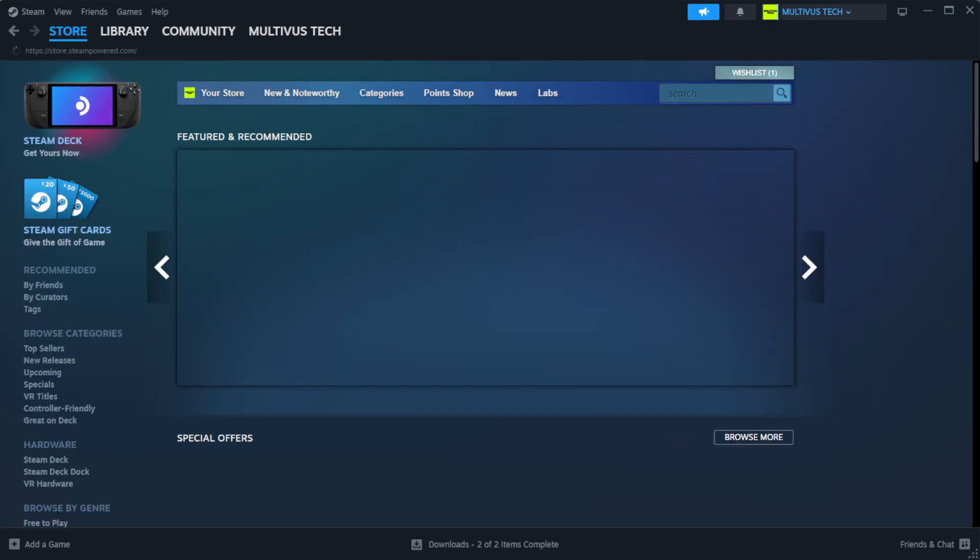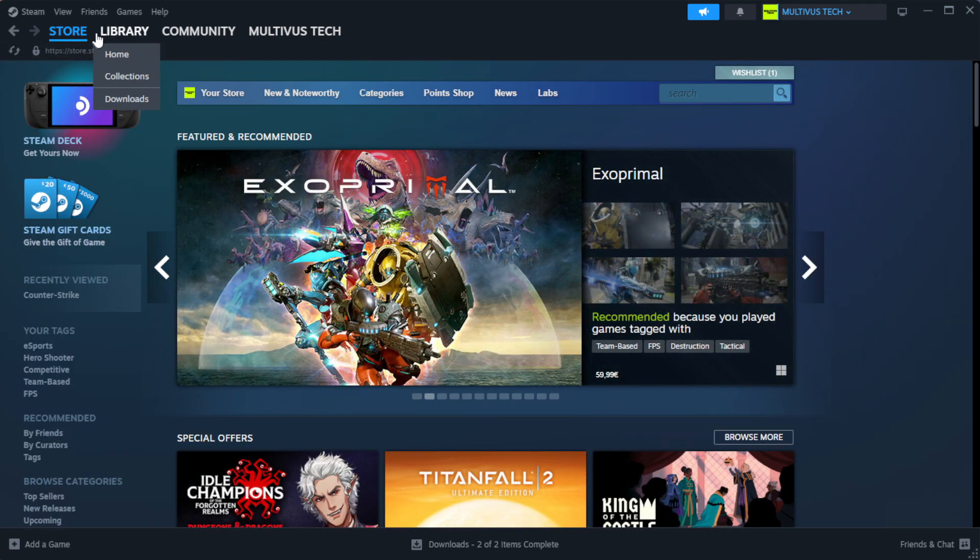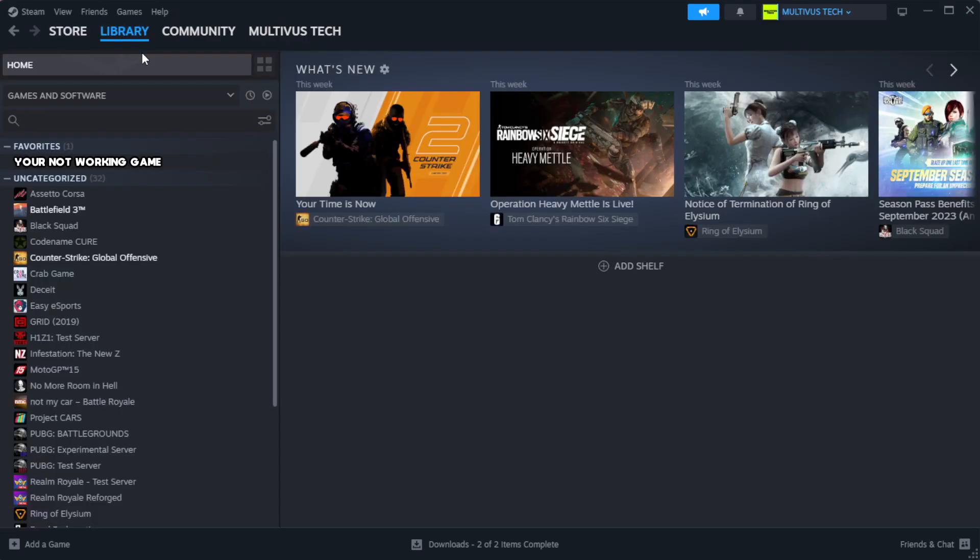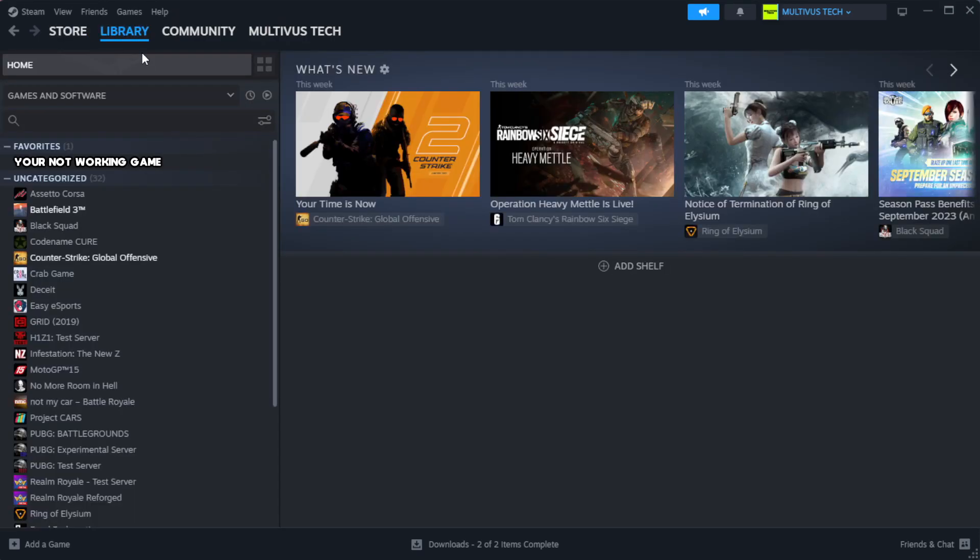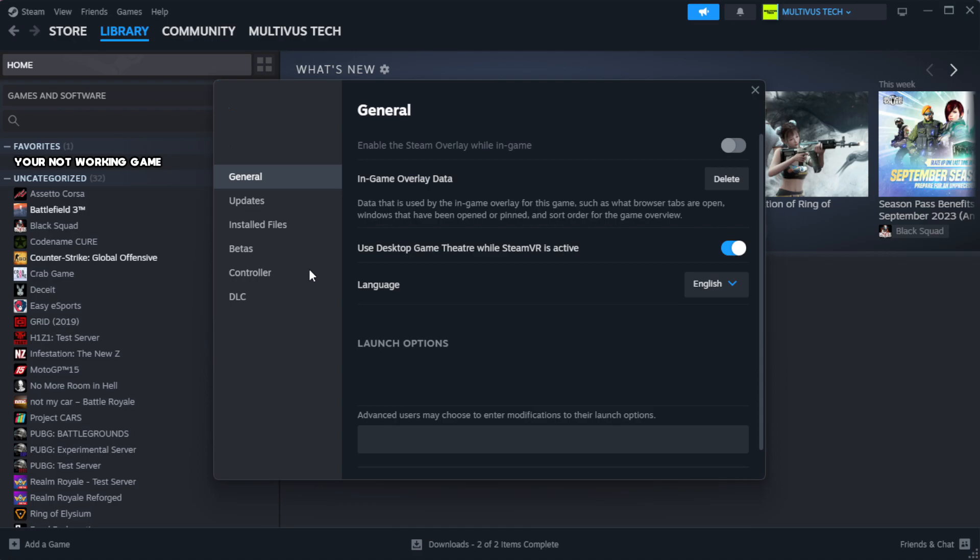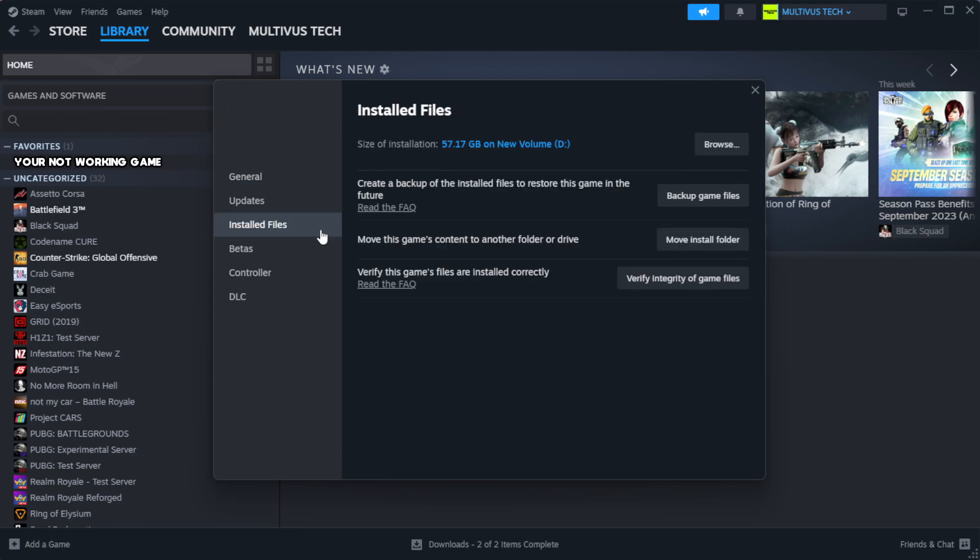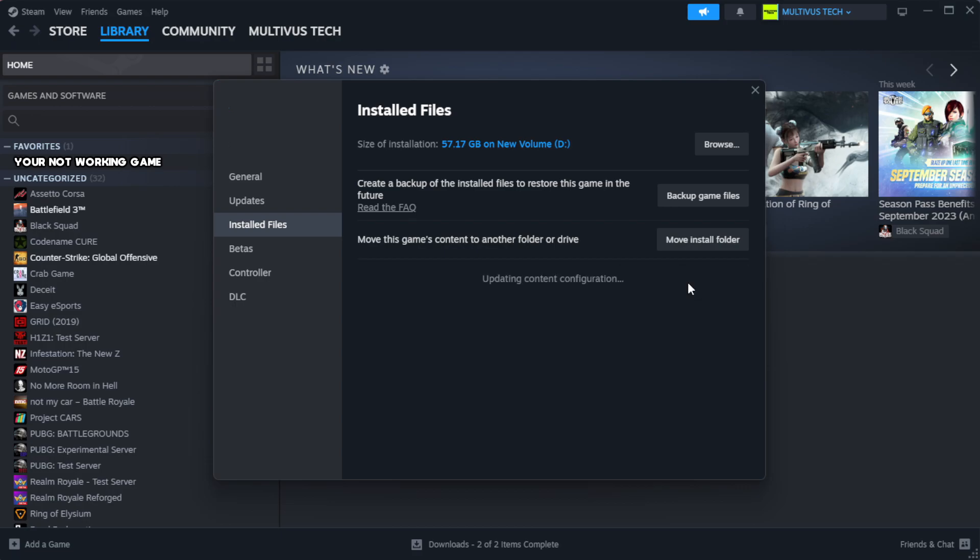Open Steam. Go to the library. Right click your not working game and click properties. Click local files. Click verify integrity of game files. Wait for it to complete.